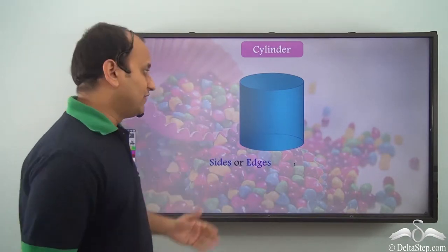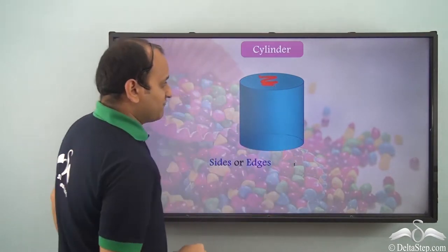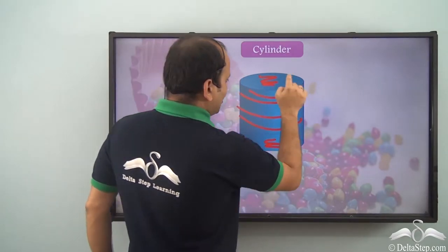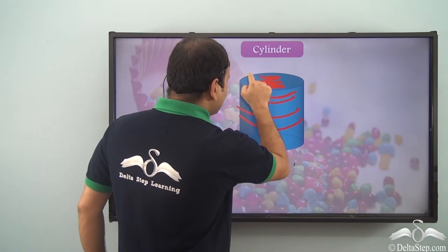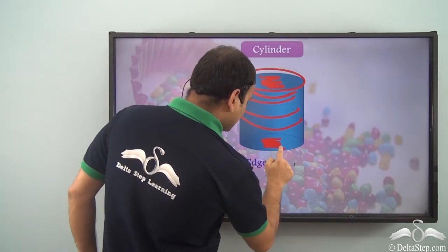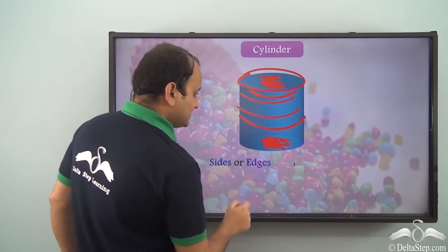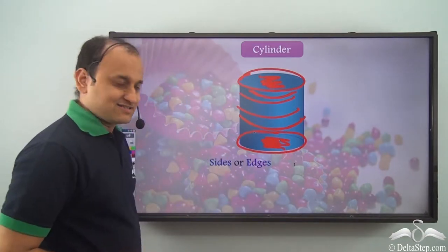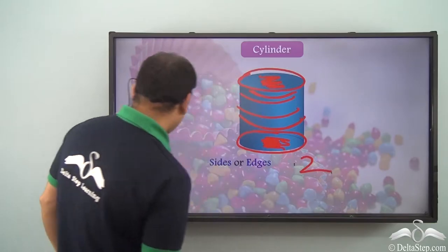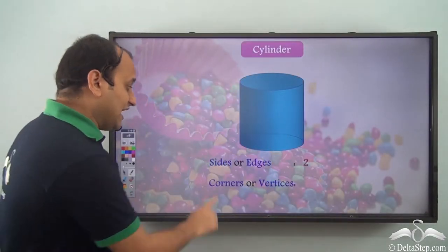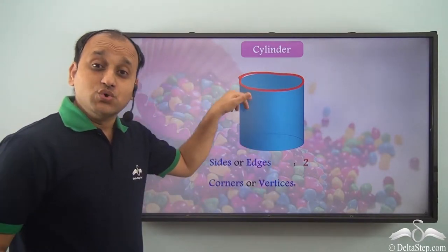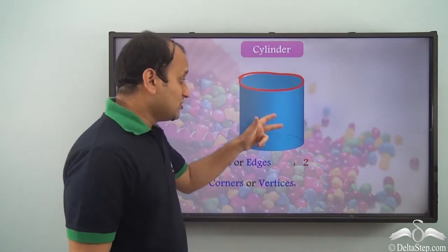Let's see in the case of cylinder. We have one face here, one face at the bottom, and then we have this curved face here. The joining point of this face and this curved face is one edge. Similarly, the joining point of the bottom face and the curved face is the second edge. So we have two edges in the case of a cylinder.